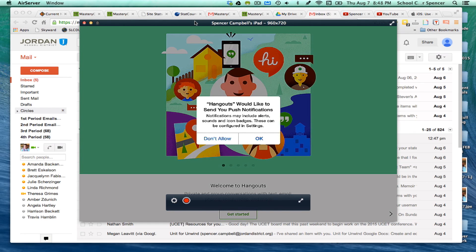Hey everybody, this is Mr. Campbell from MrCampbellRocks.com and this is a short video tutorial on Google Hangouts for the iPad.